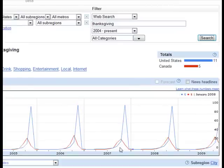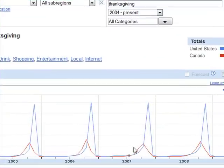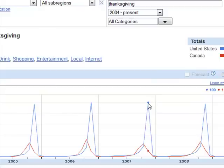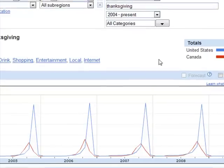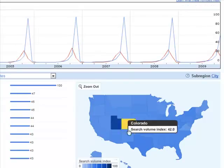Another interesting thing to notice is that the data peaks are much more pronounced for the US than for Canada — the peak is a little more stretched for Canada. This is for all categories. Apart from the graphical output, the data are also presented in a map.